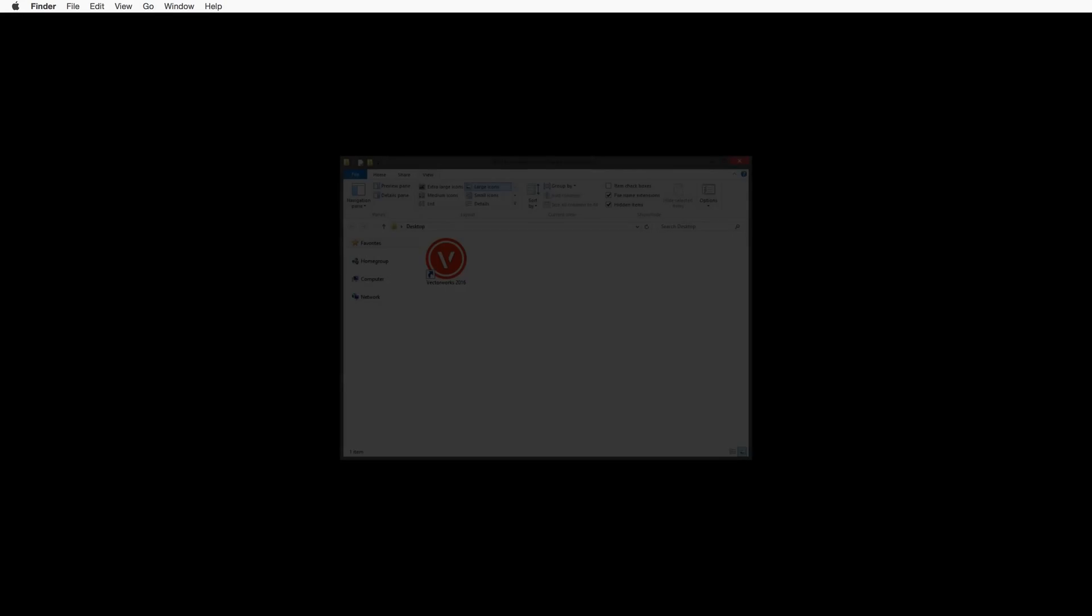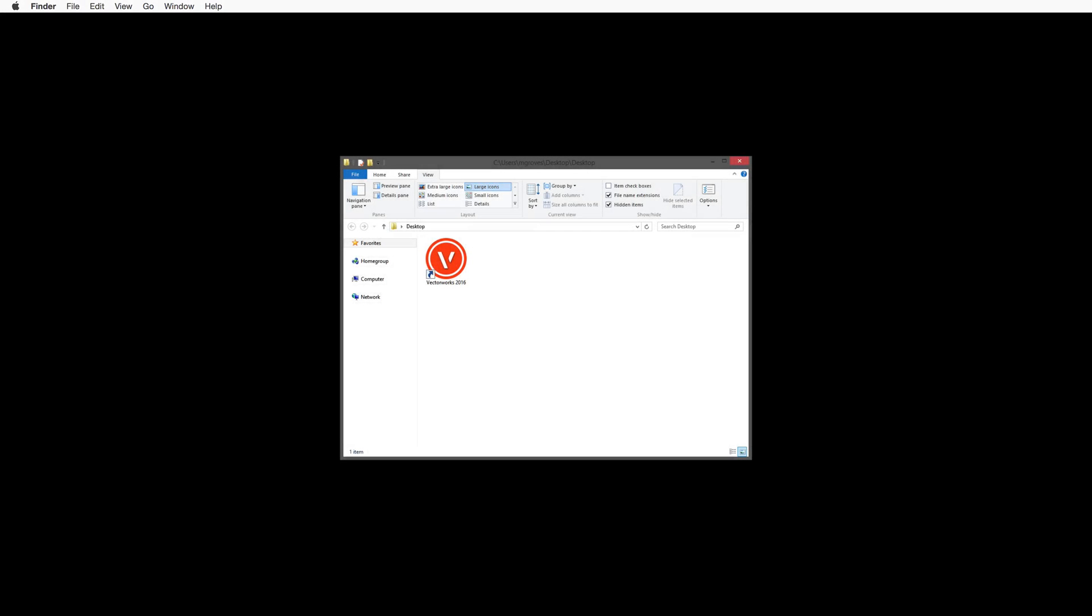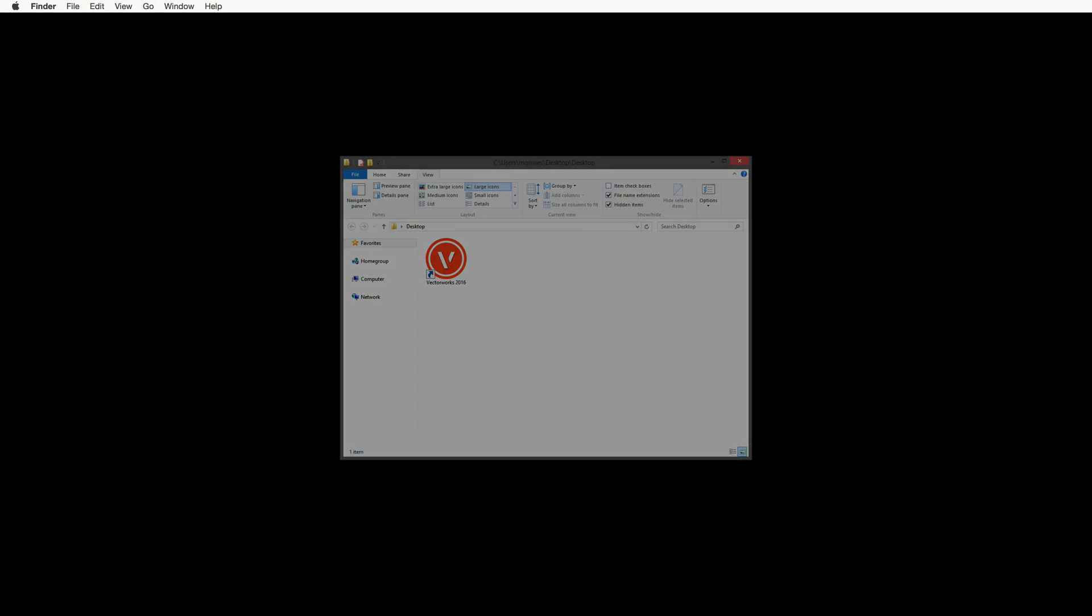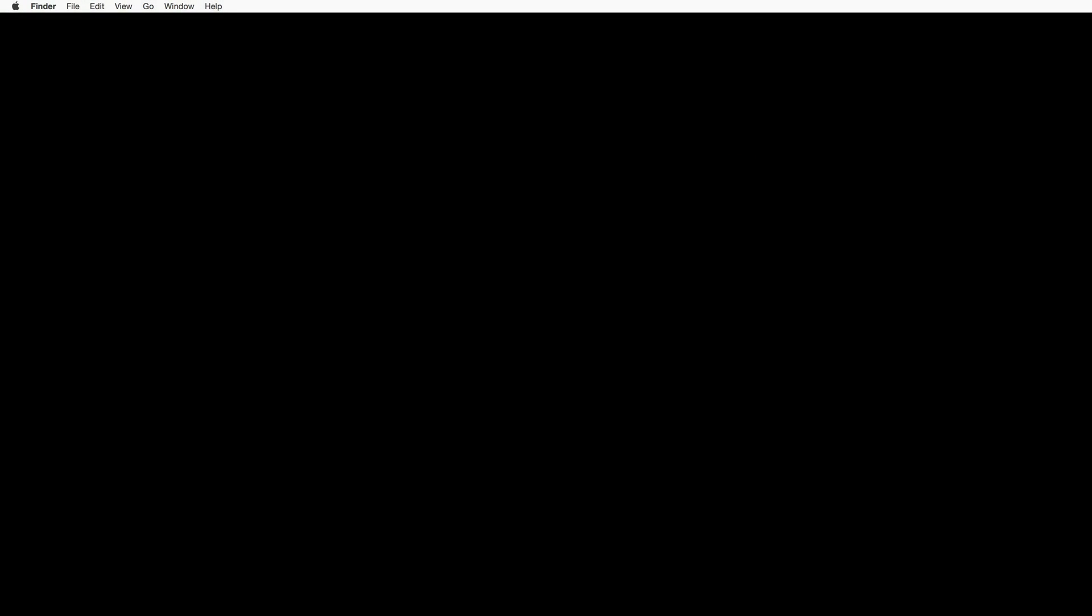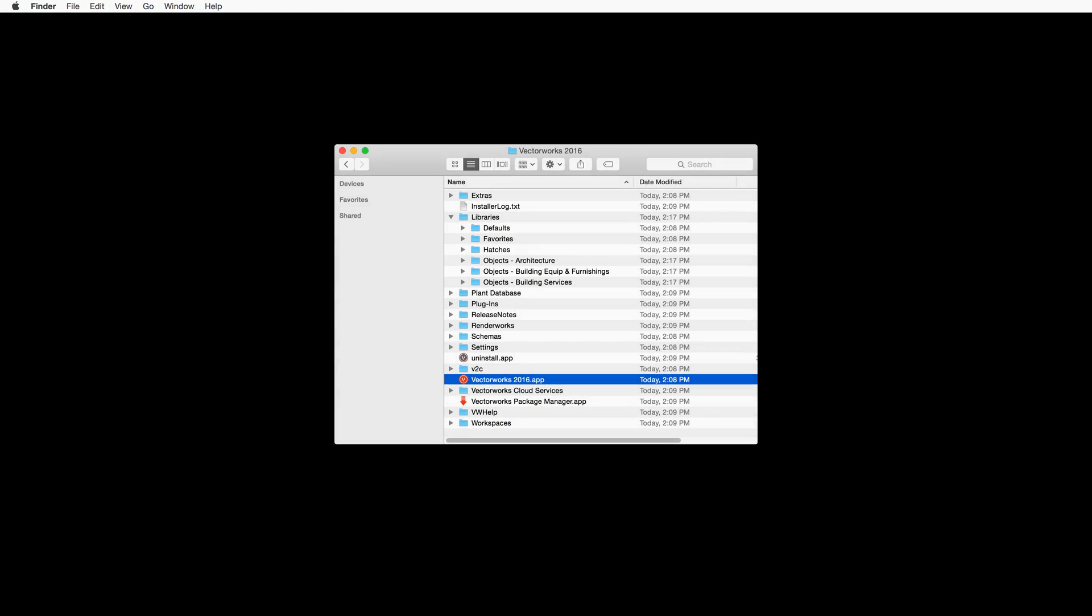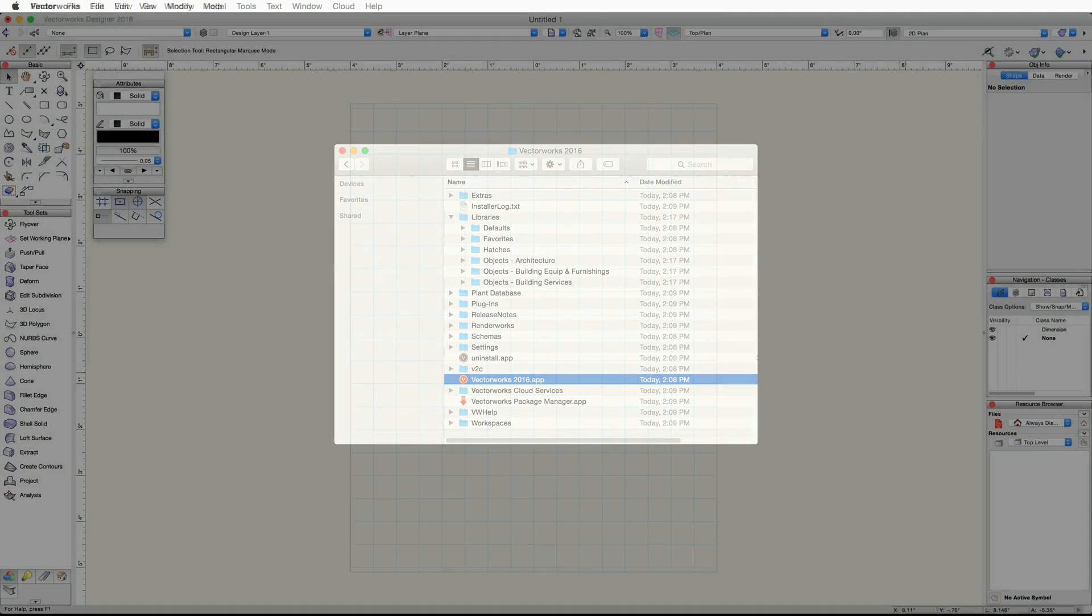On Windows, you can simply double-click on the Vectorworks 2016 shortcut that was created on your desktop during installation. On Mac, navigate to your Applications folder. Then, in the Vectorworks 2016 folder, just double-click on the Vectorworks 2016 app.